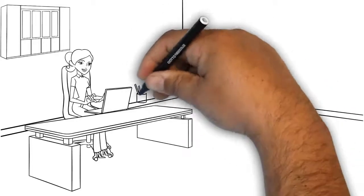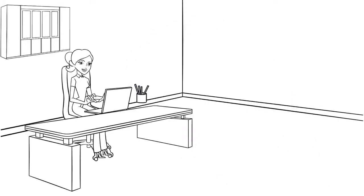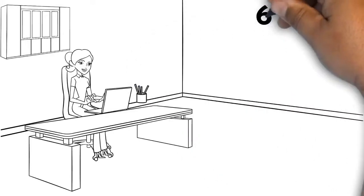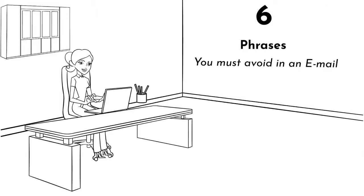Today we shall see an easy trick to make your emails more effective by looking at six most commonly used phrases you must avoid in an email. So why wait? Let's get started.